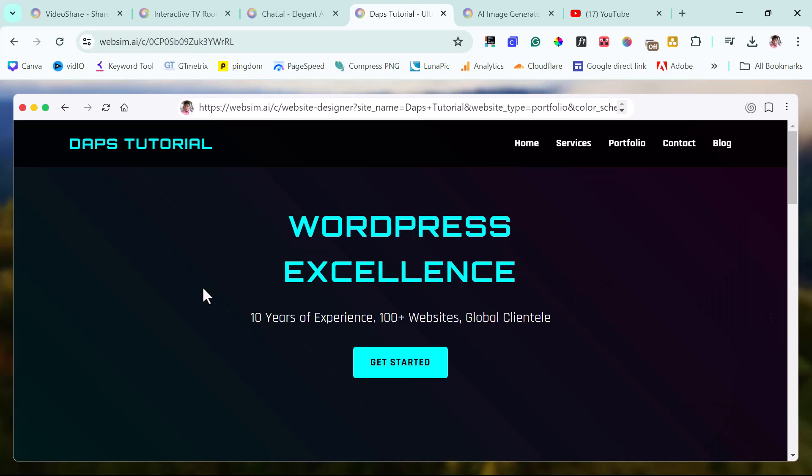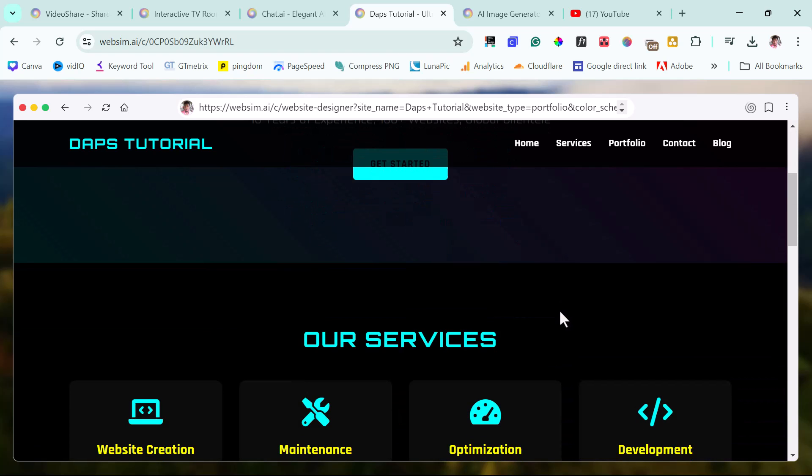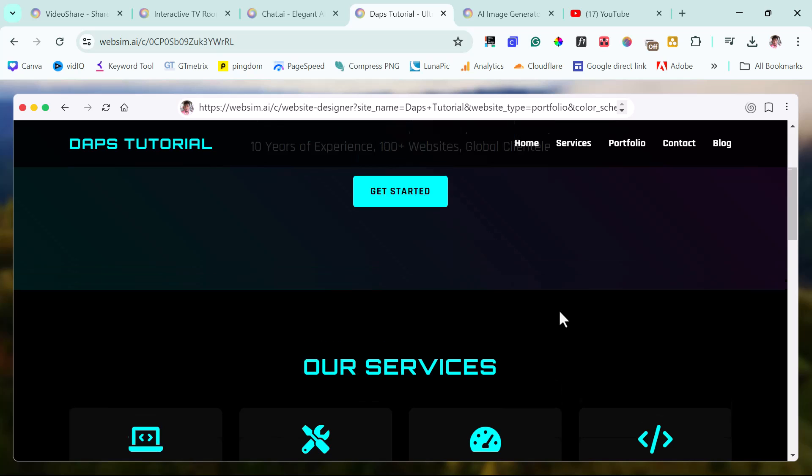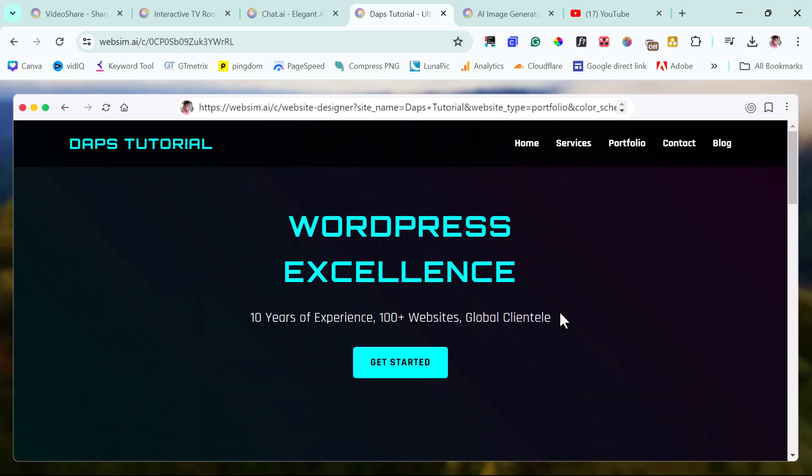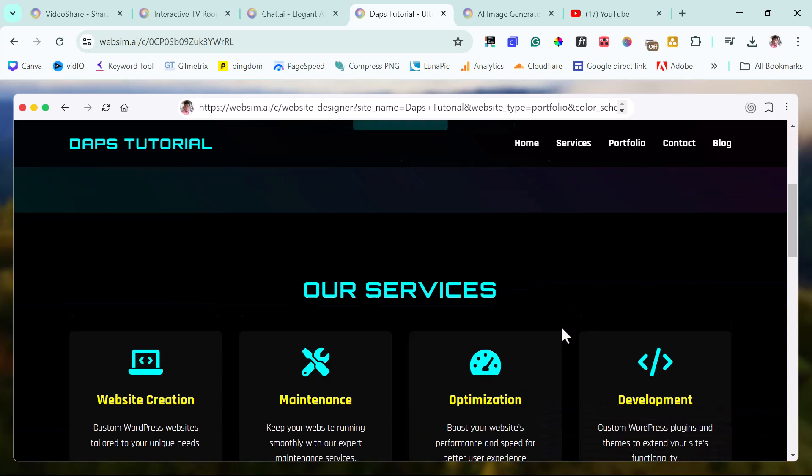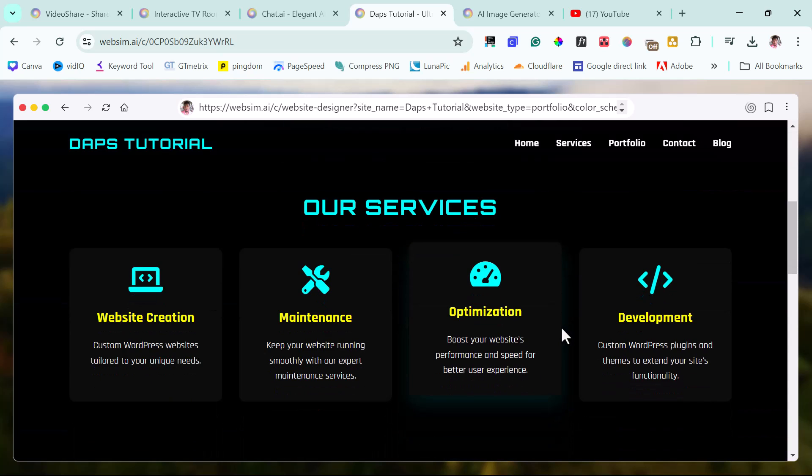Just like that, we have a website here. Amazing, amazing. WordPress excellence, 10 years of experience, unreal plus website. So you can see that the more information you are able to give this tool, the more it's able to come up with amazing catch line or punchline for your website. And I think this is good.